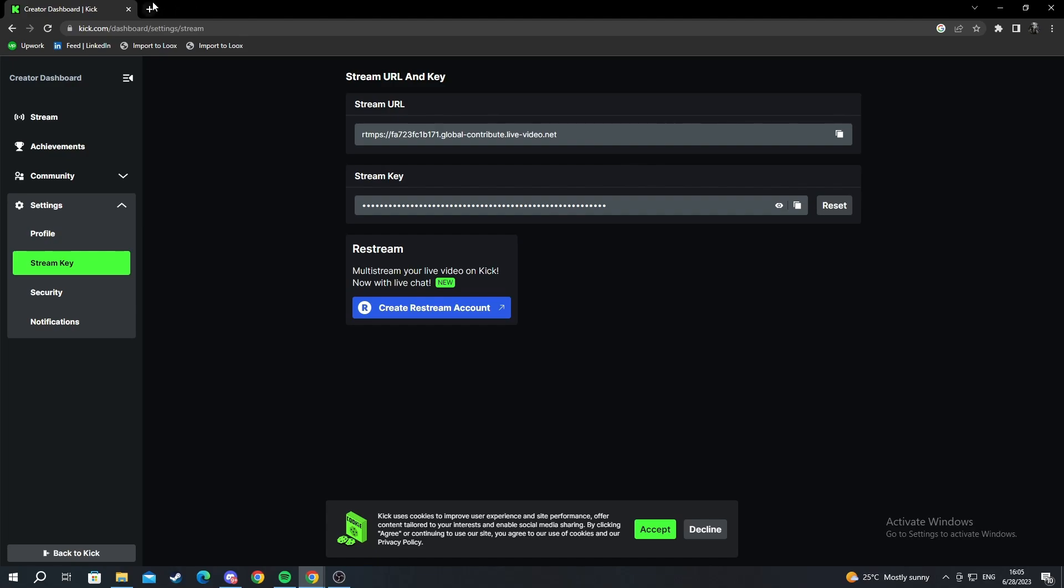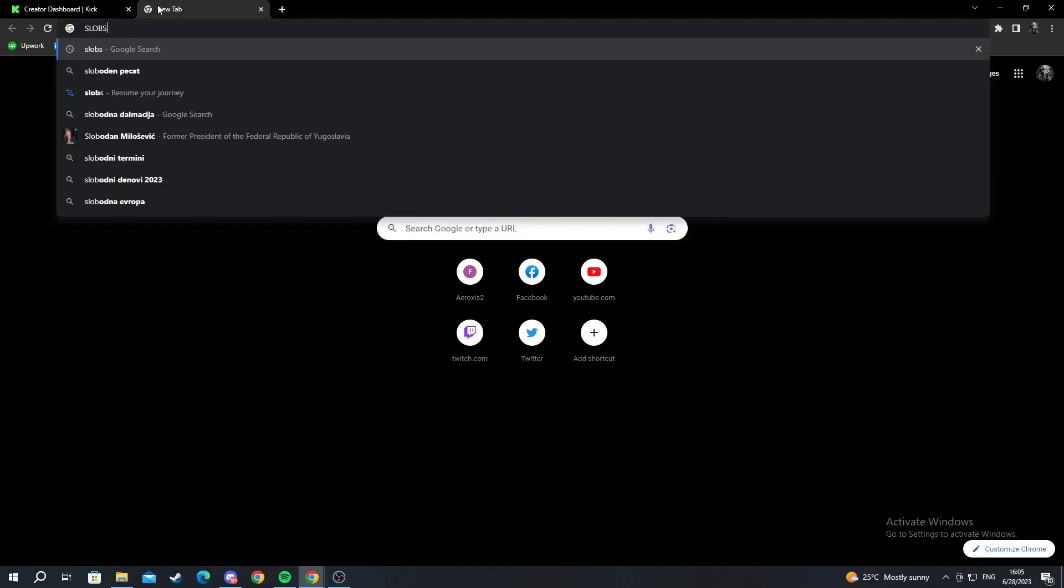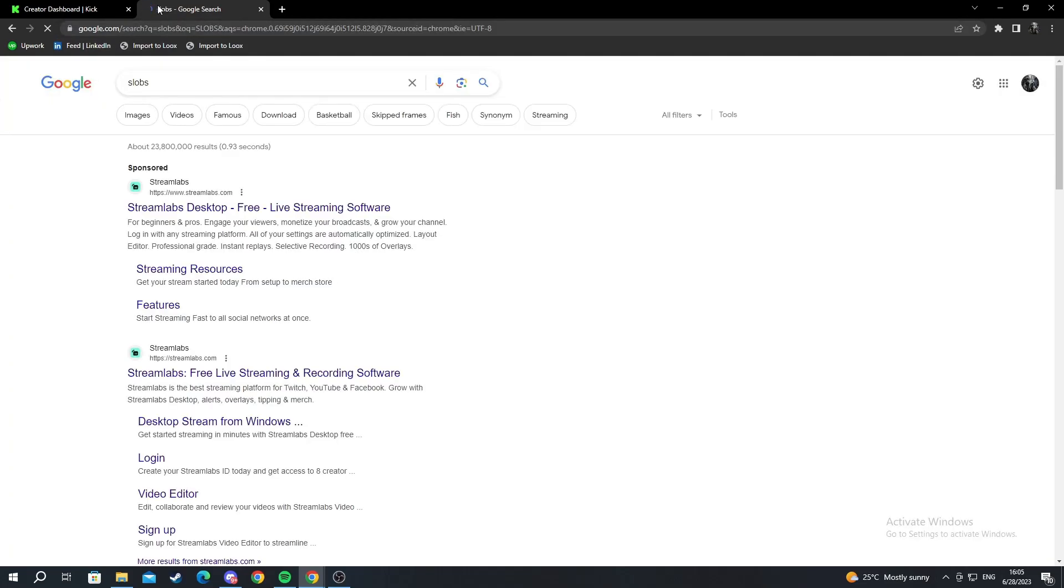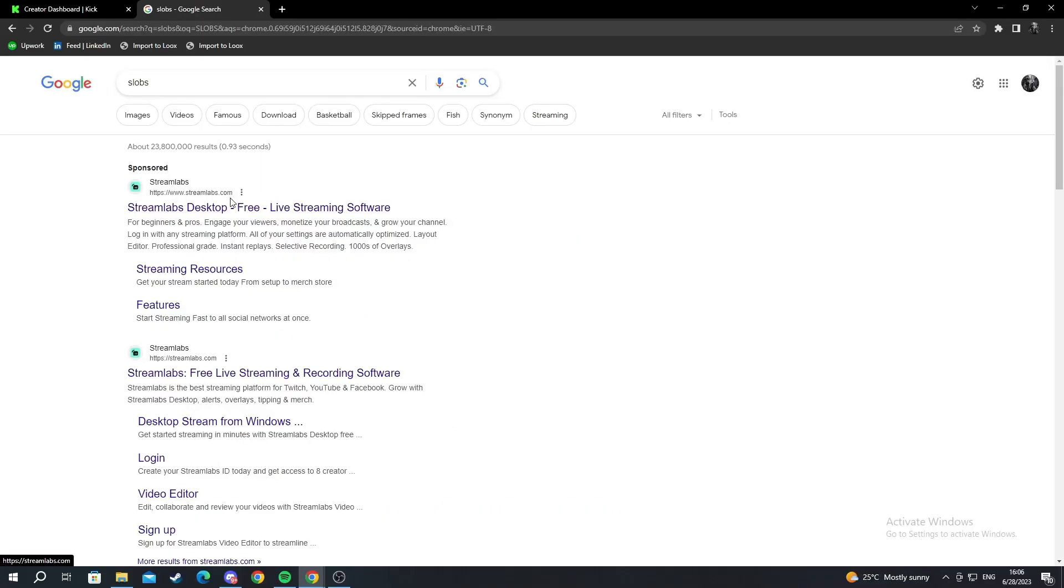First off what you need to do is open a new tab and download an application for streaming. That's Slobs or Streamlabs OBS. This is the best one for beginners because it's really simple to navigate and you can input a lot more stuff than you can in OBS. OBS is much harder.